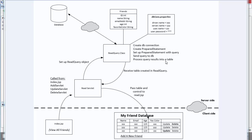When the results come back, they're parsed into a table in the read query class, and that table is passed on to the read servlet, which eventually is passed on to read.jsp. Then it will display that table in our page where we'd like it.